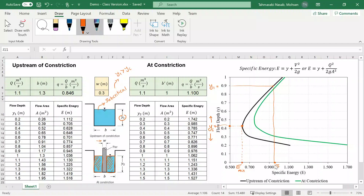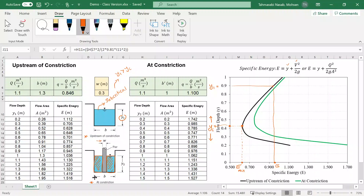Specific energy is the summation of depth plus velocity head. It doesn't matter whether I am upstream of the constriction or at the constriction — specific energy is not going to change, because as I move through the channel, y and velocity both change but their sum remains constant. That means to find y2, I just need to move from the black curve to the green curve at that same specific energy value. So y1 is the blue point on the black curve, and going across at constant E to the green curve gives me y2, the depth at the constriction.